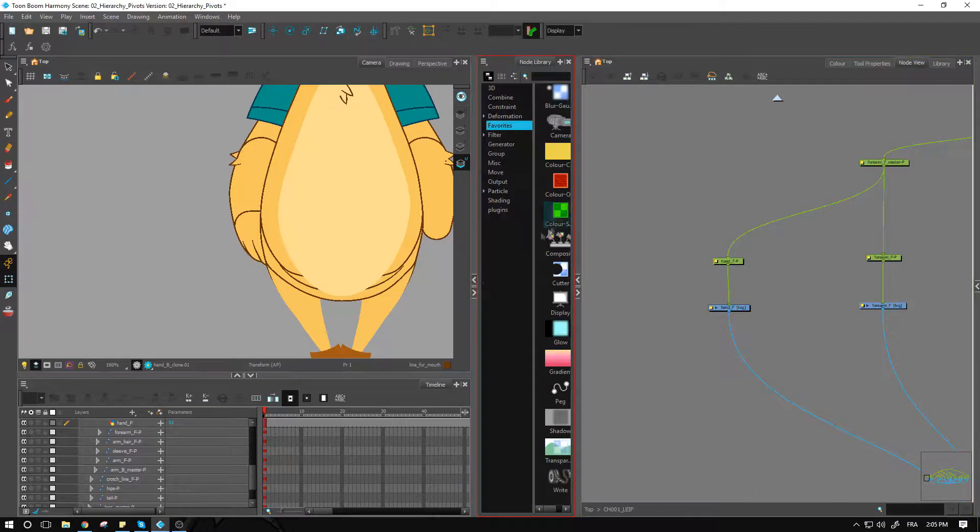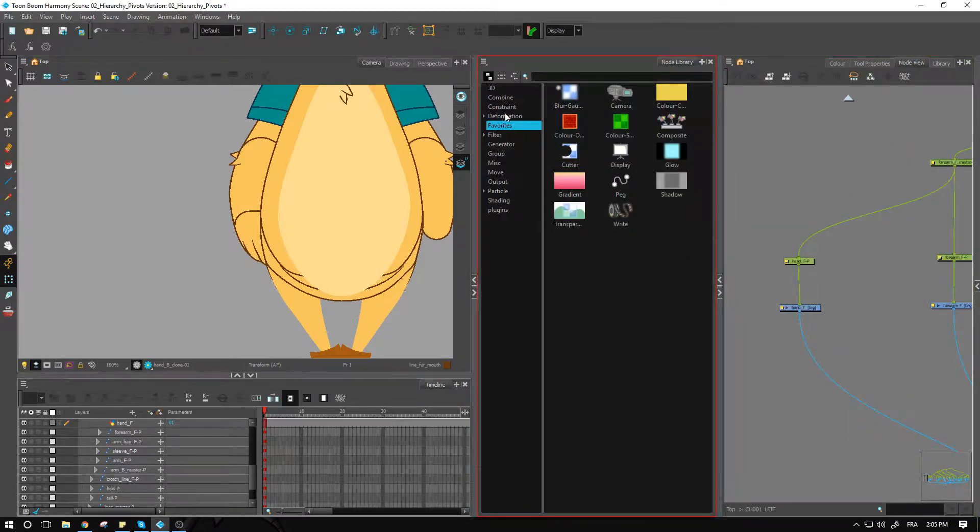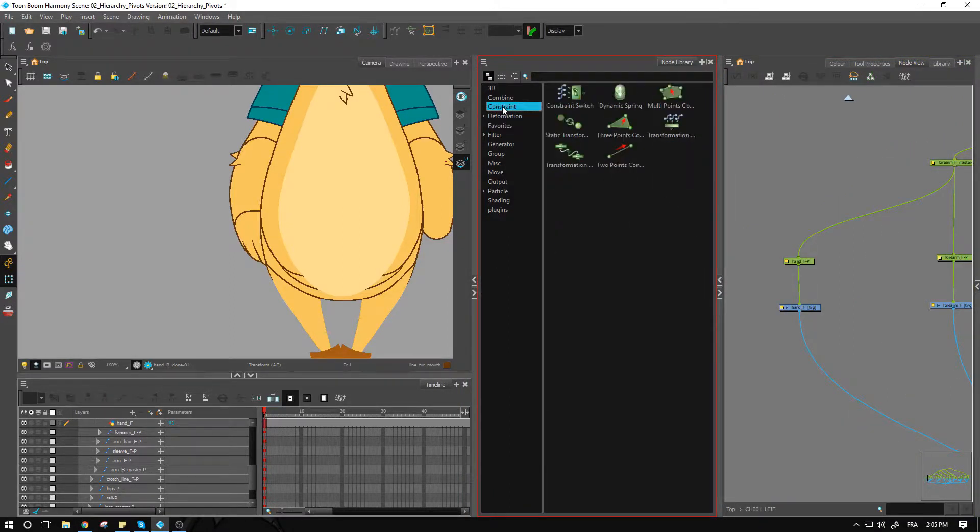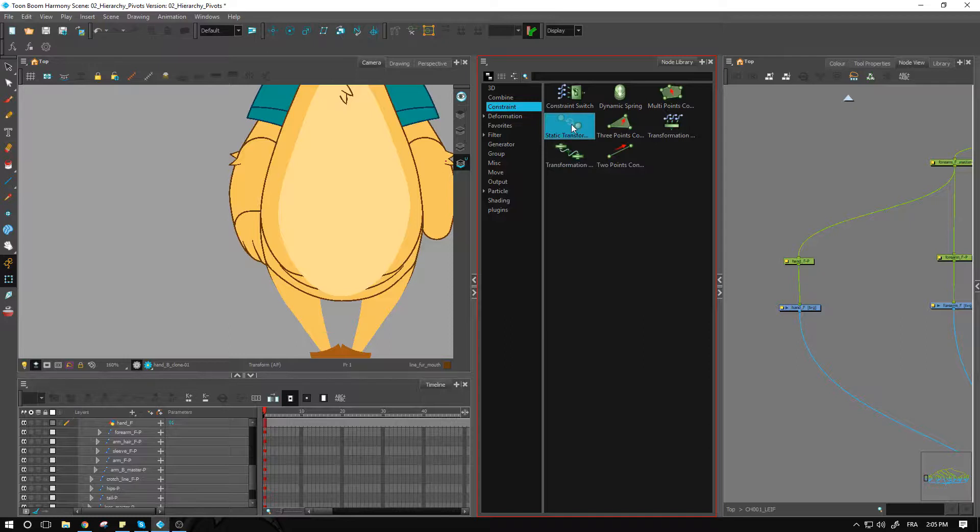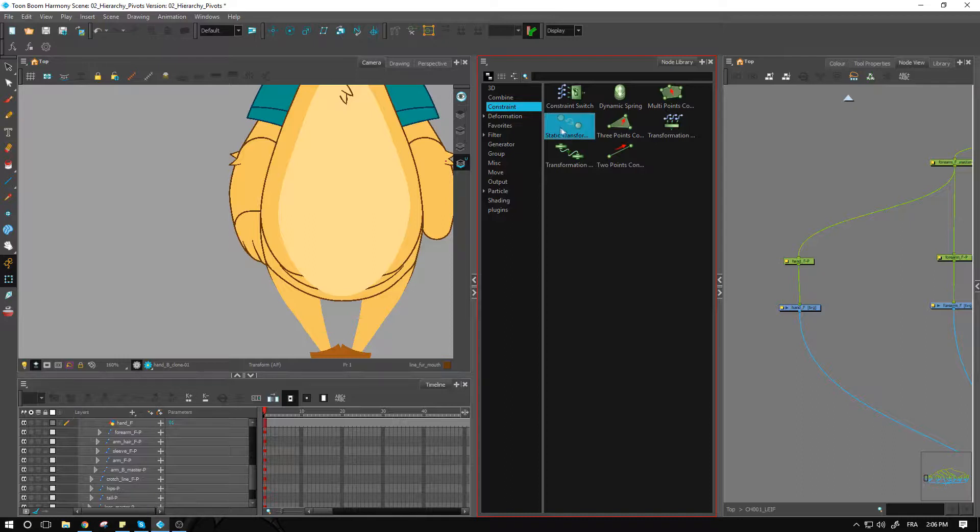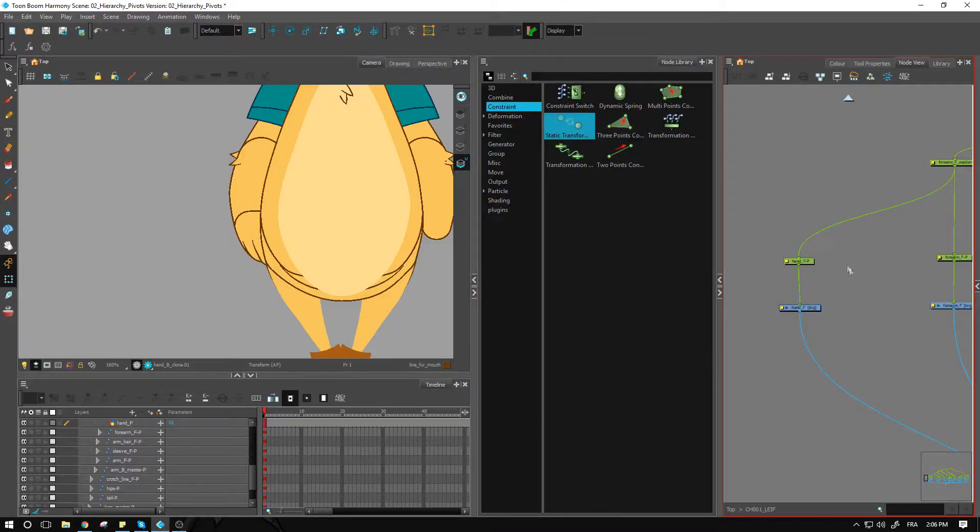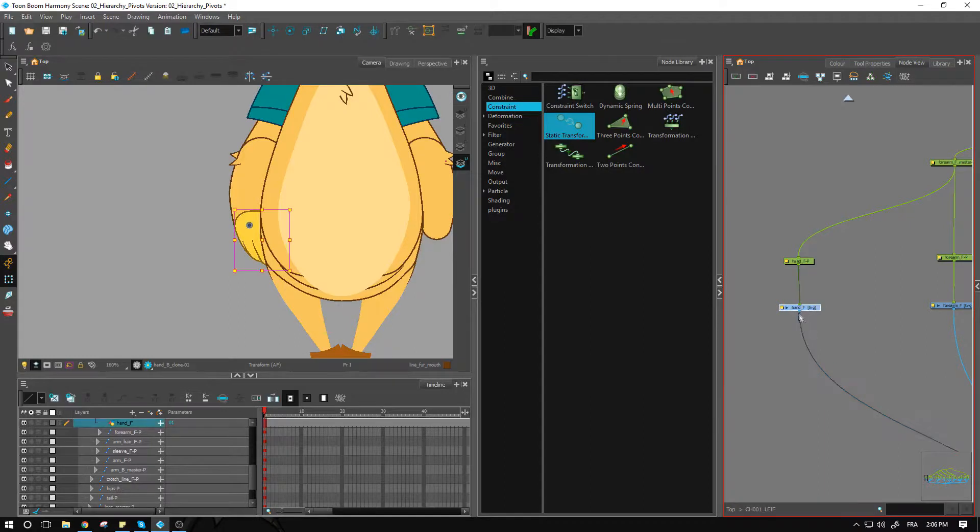We'll be using this little node here called the static transformation. This is a part of the constraint subgroup over here. You can go and get it as you would with any other node and simply drag it in.